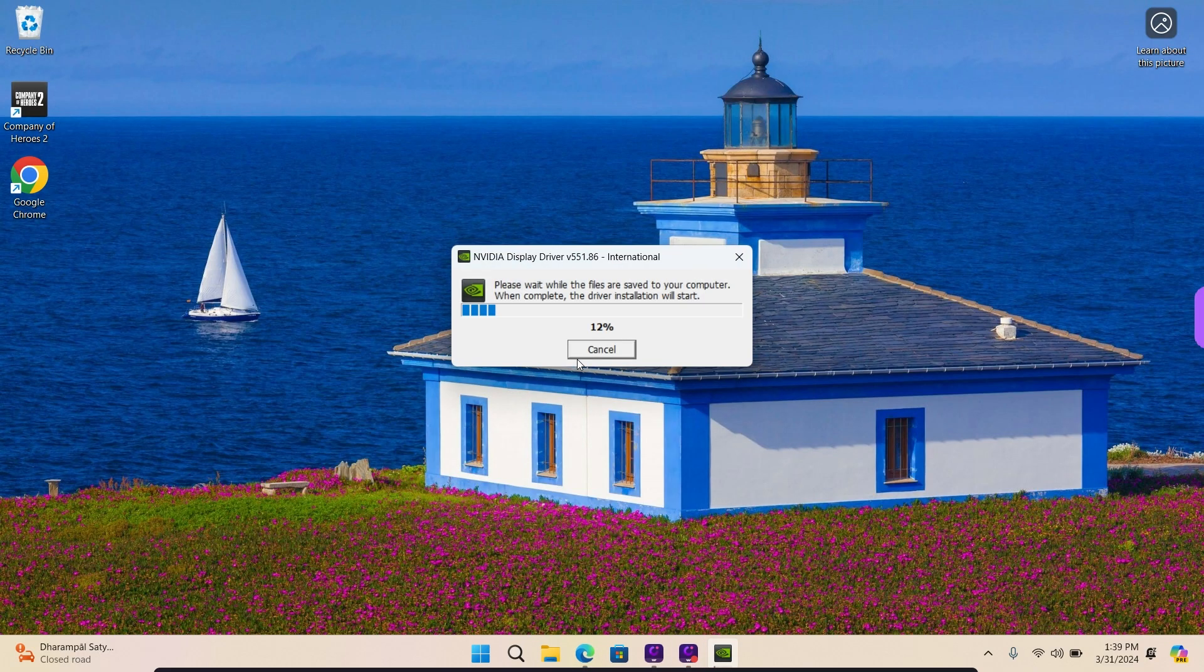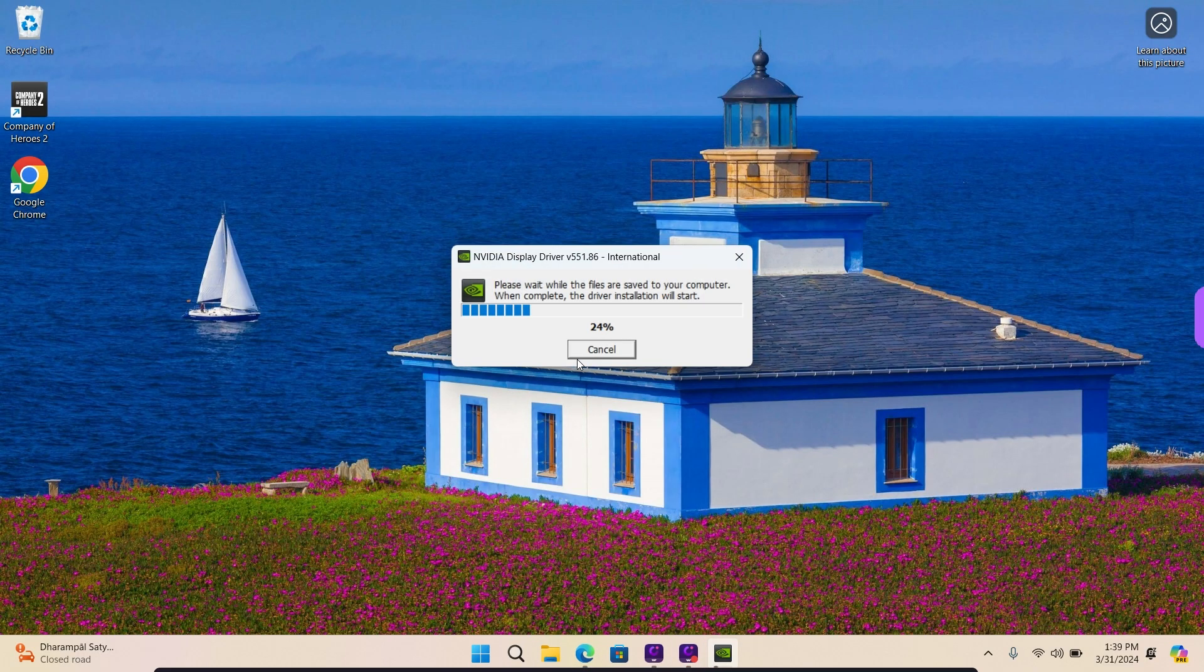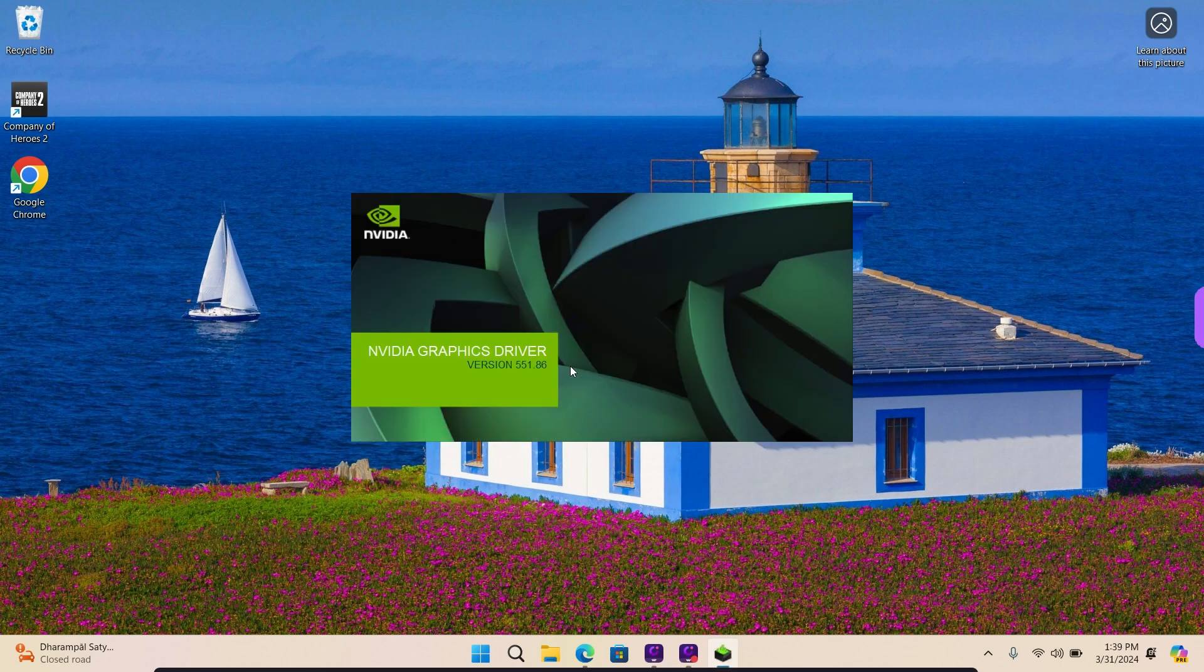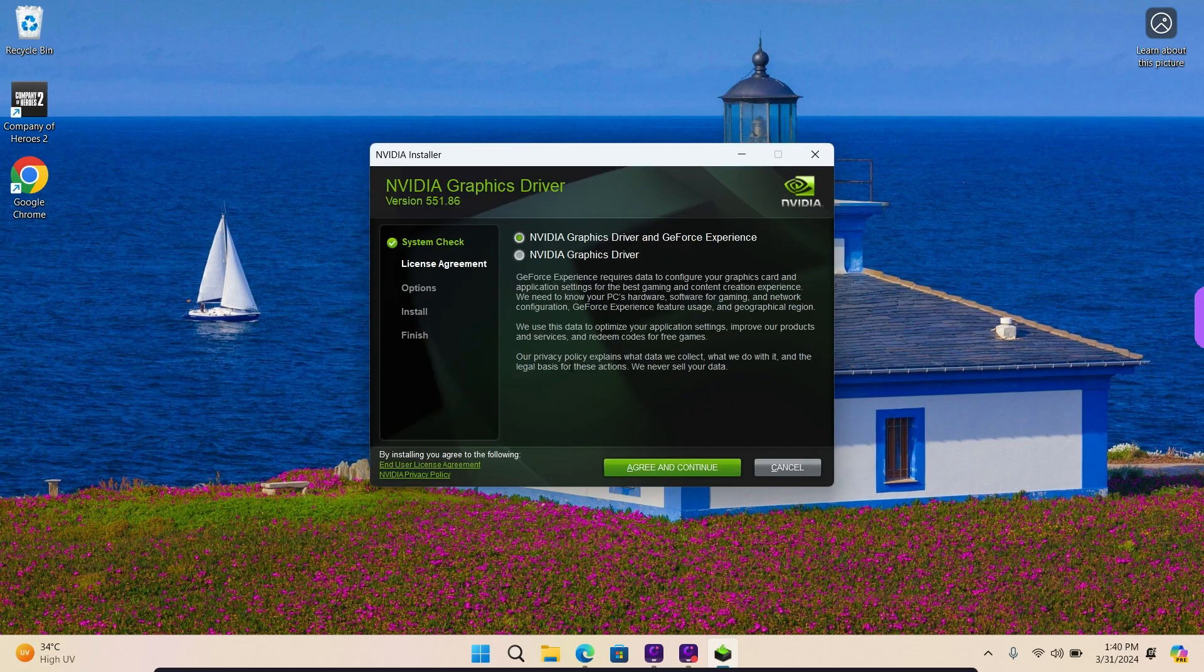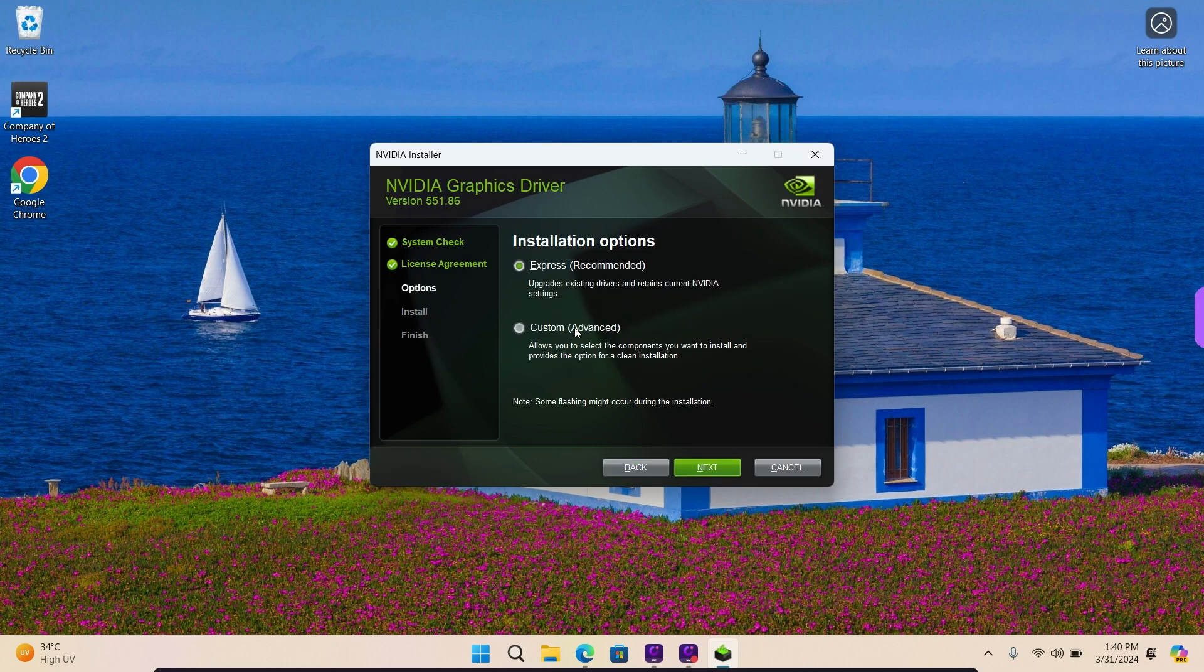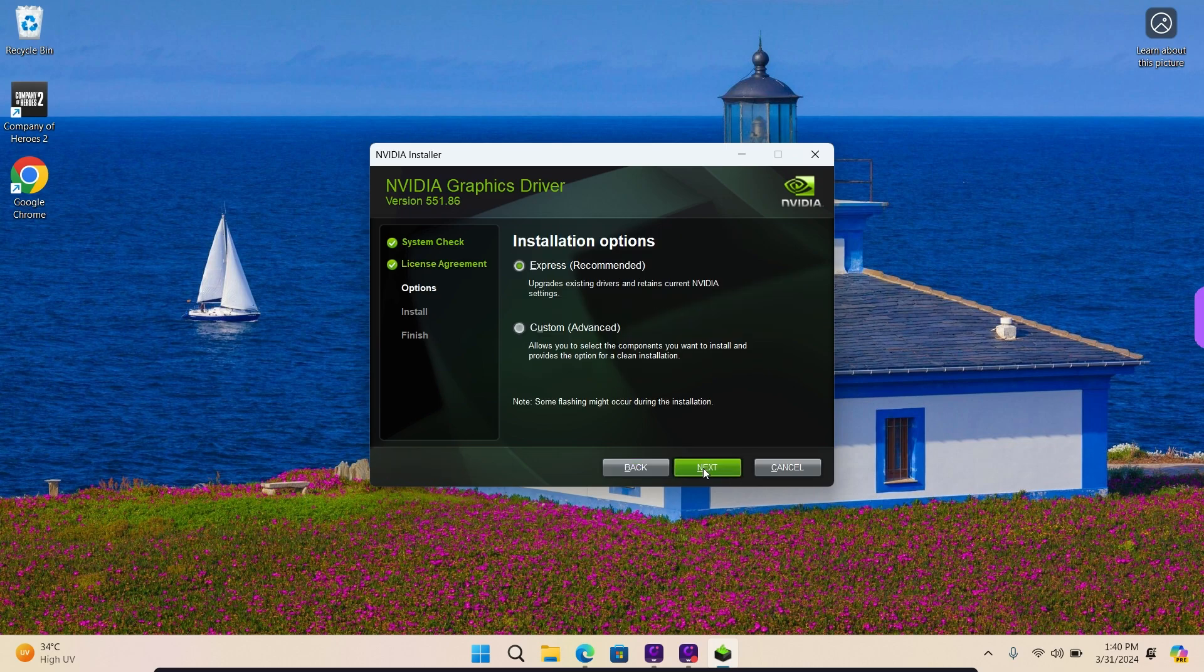Once the download is finished, double-click on the file to start the installation. Once it starts installing, you need to click on Next to advance the setup process in between.